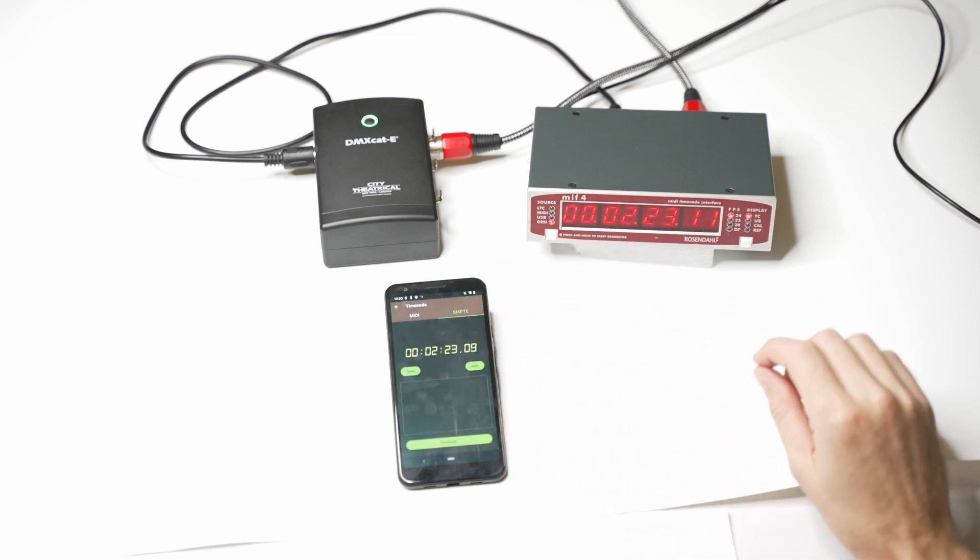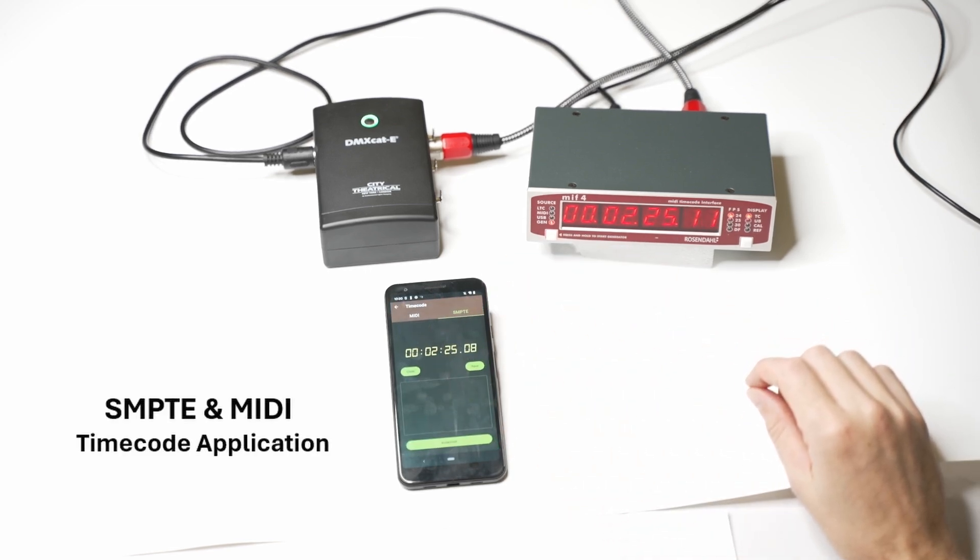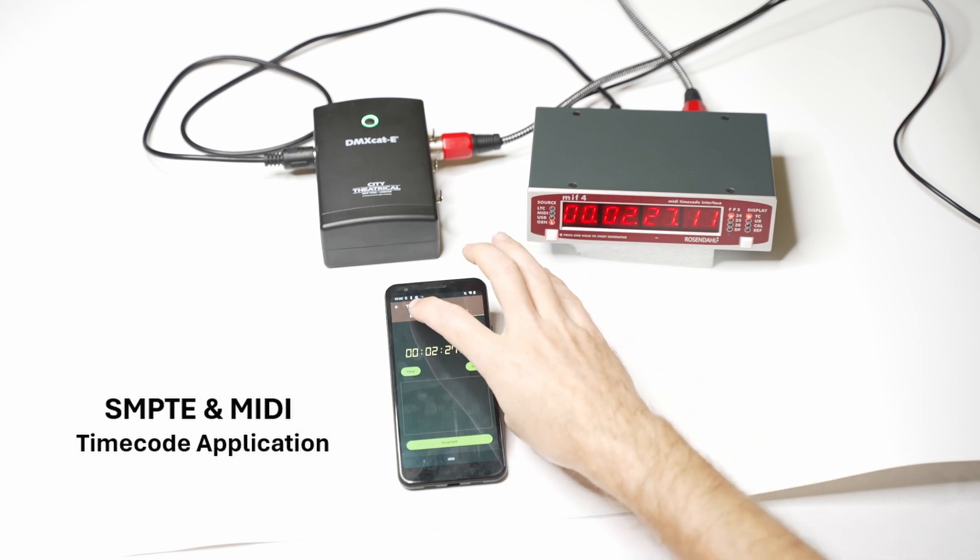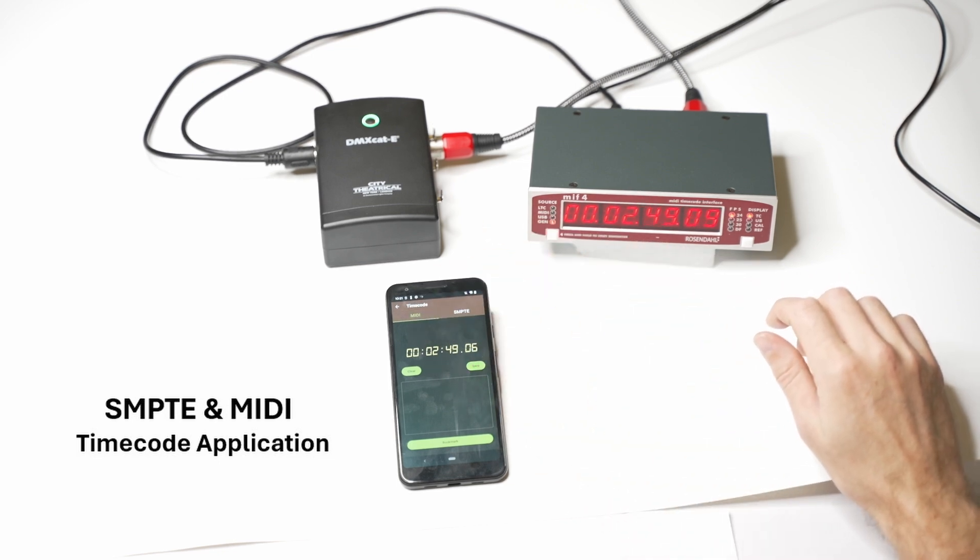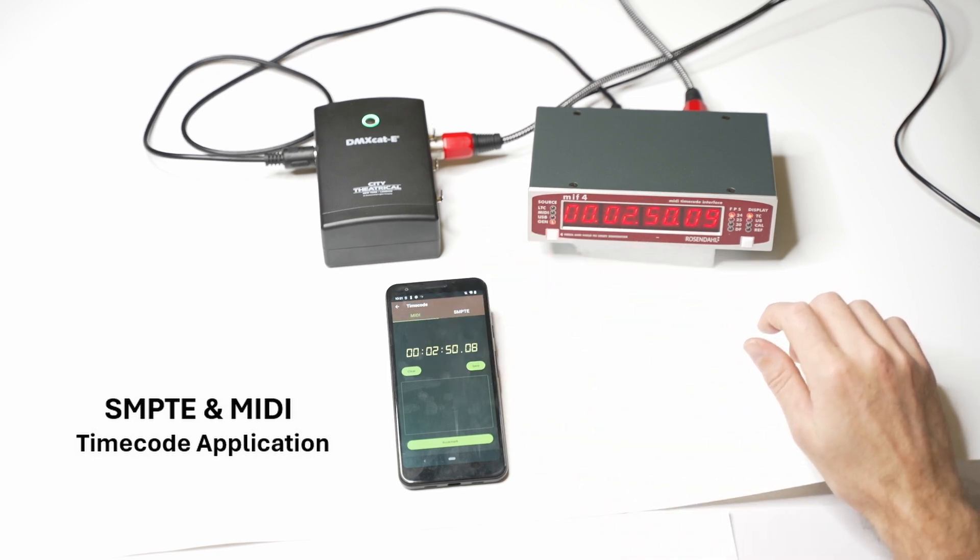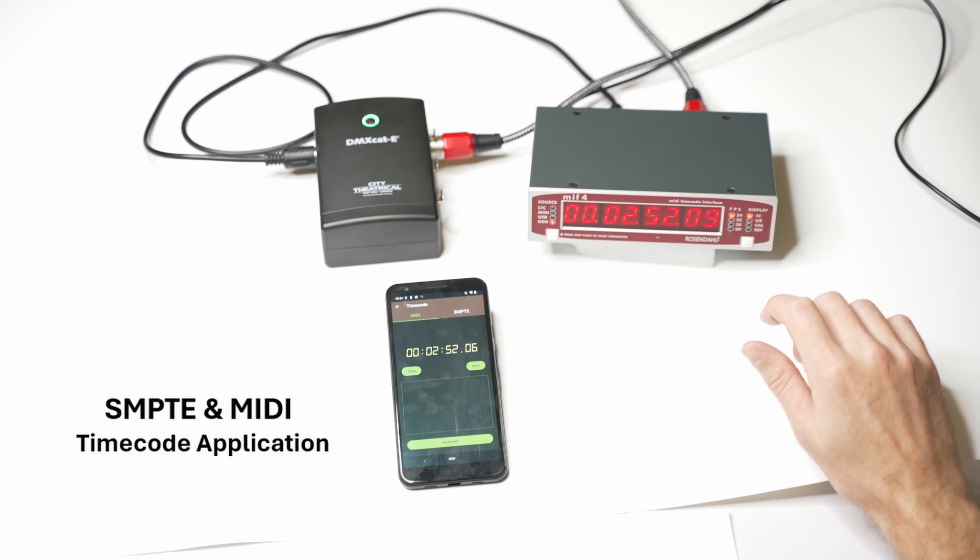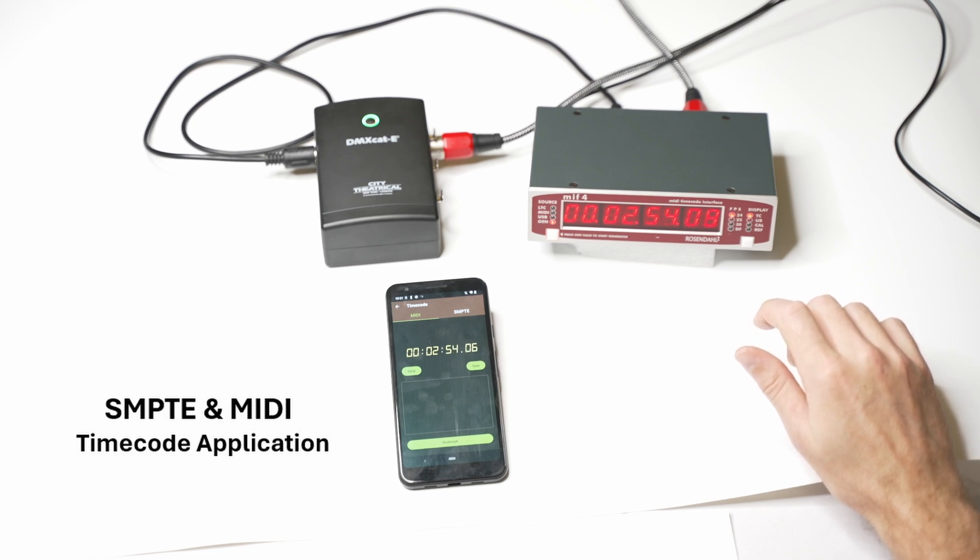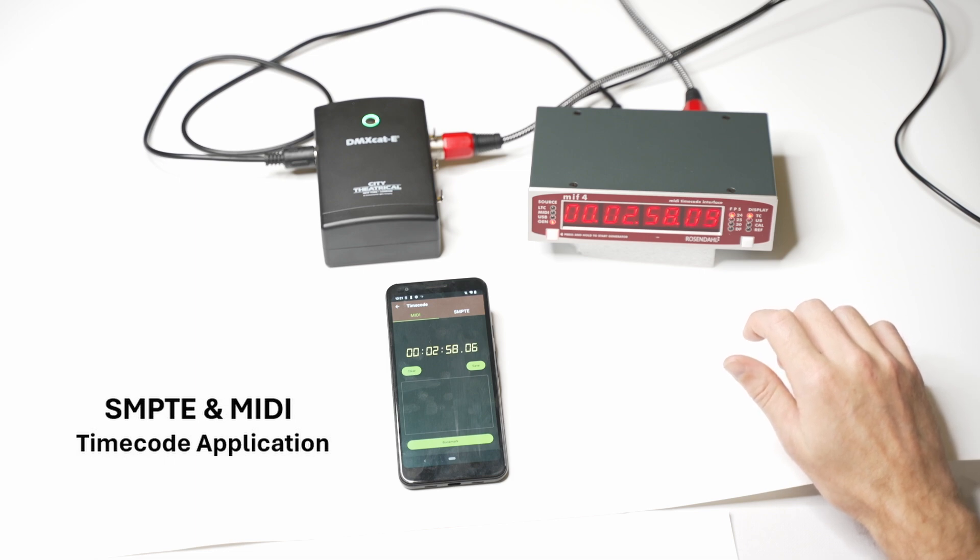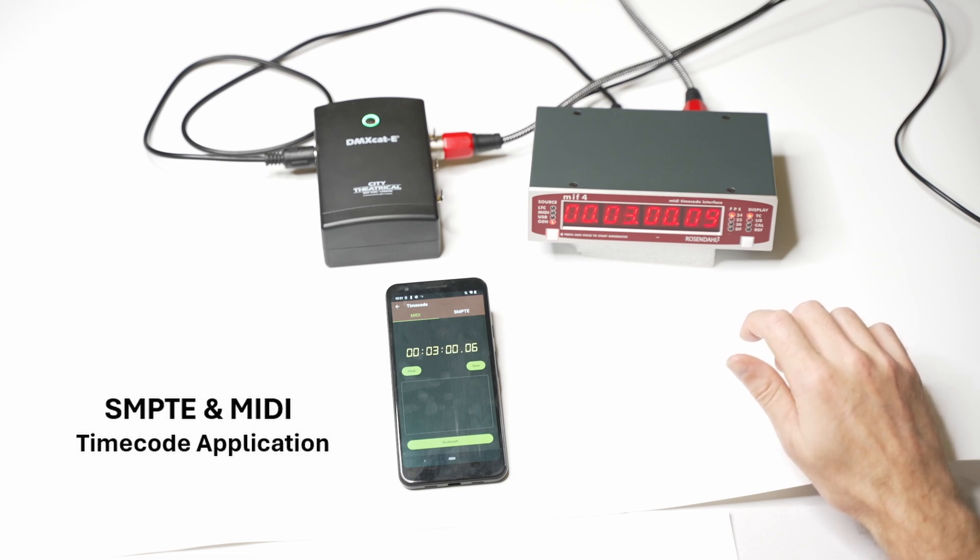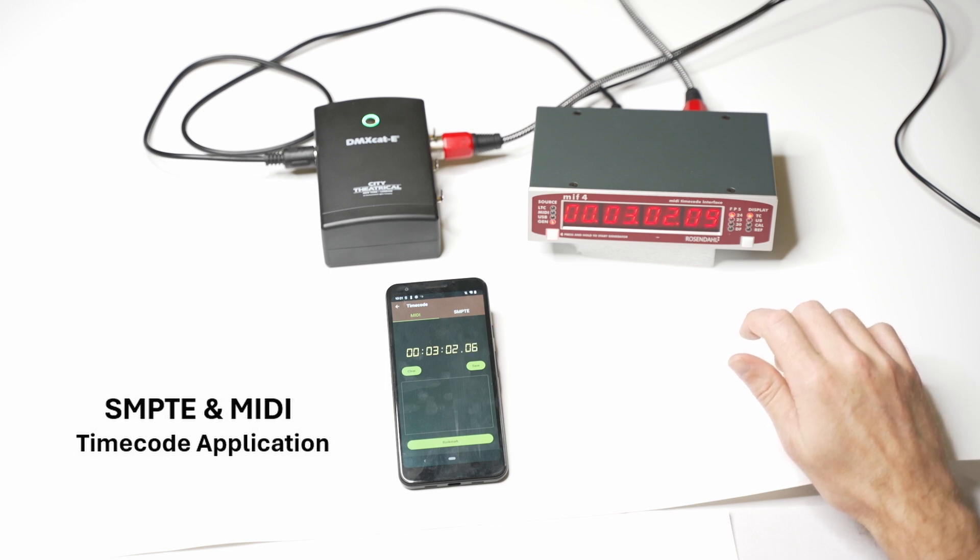The timecode app allows users to view both SMPTE as well as MIDI timecode information. The user can select which type of timecode they would like to test and it will show on the screen in real time. The DMX-CAT-E will automatically choose the correct port to read from. In addition, we can bookmark cues to save and view them later.